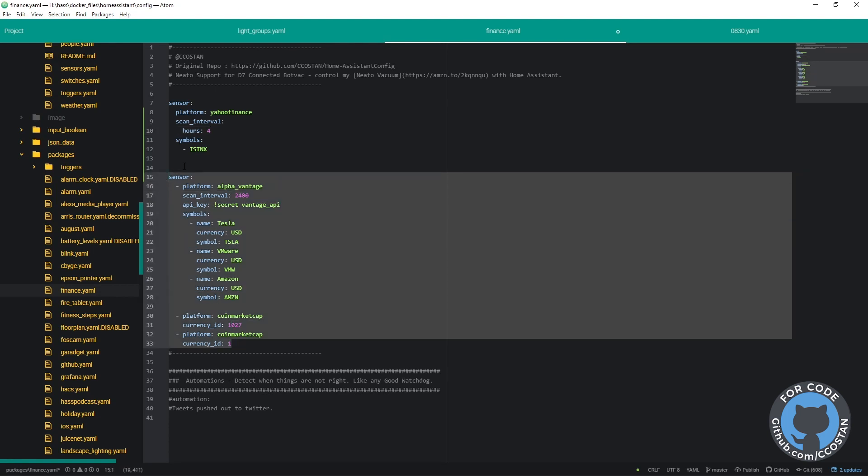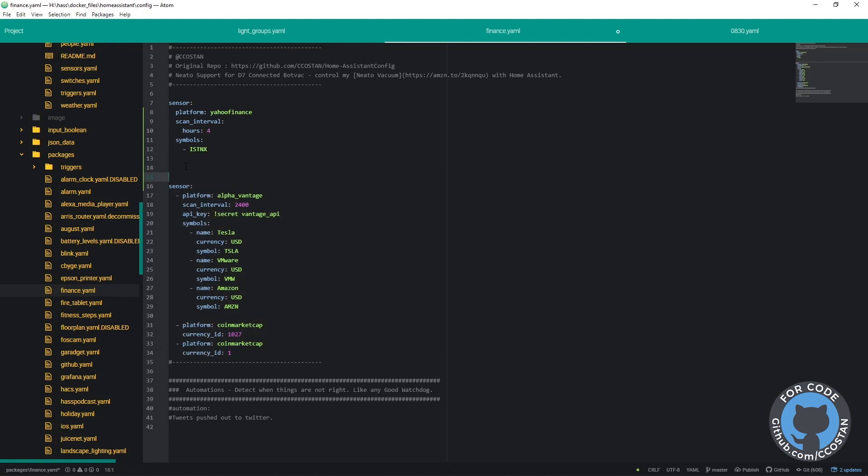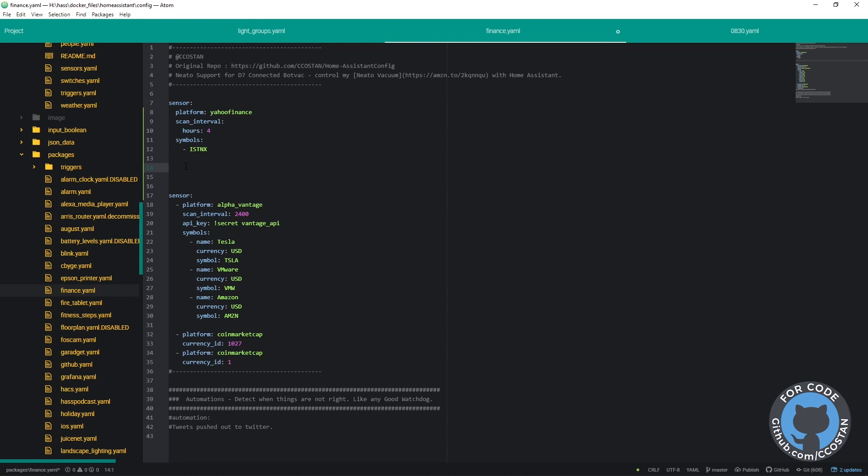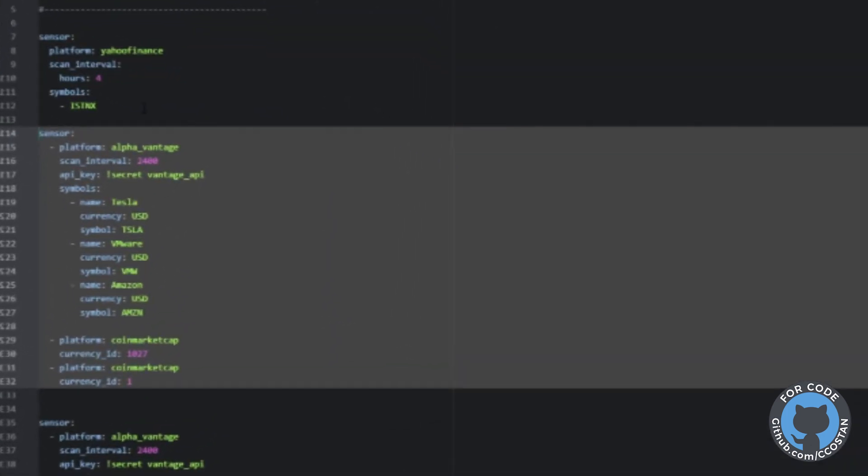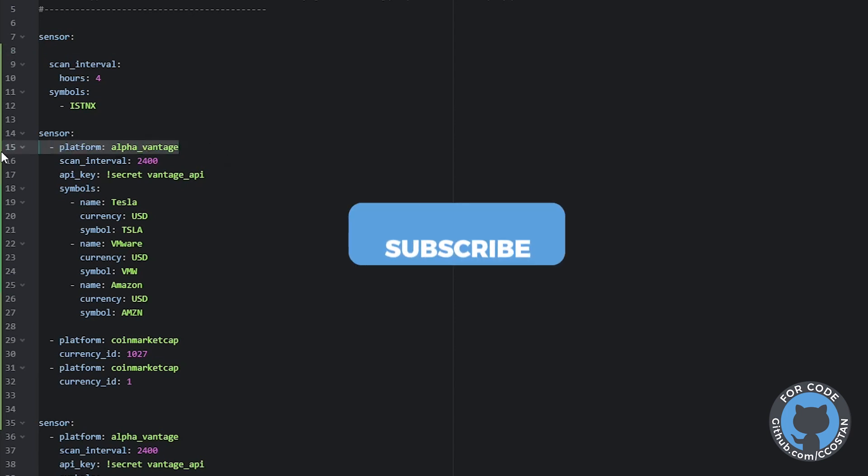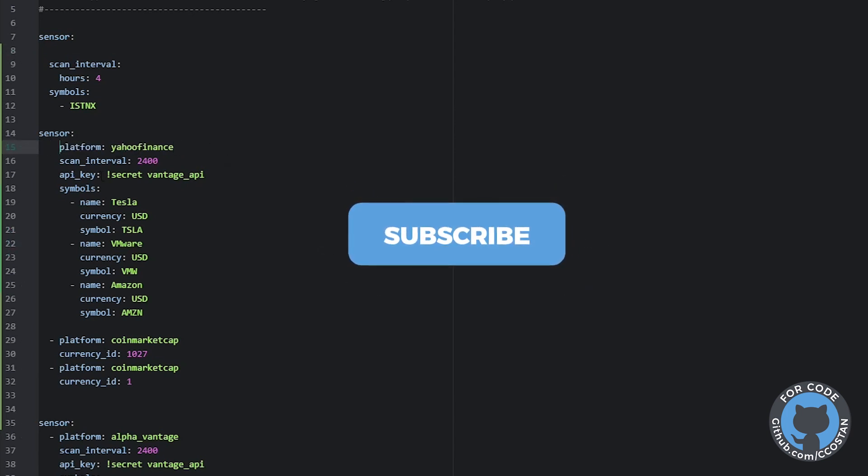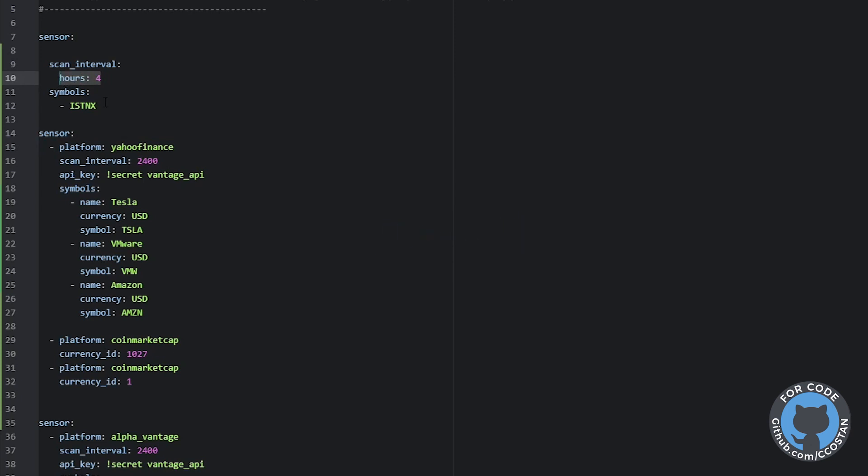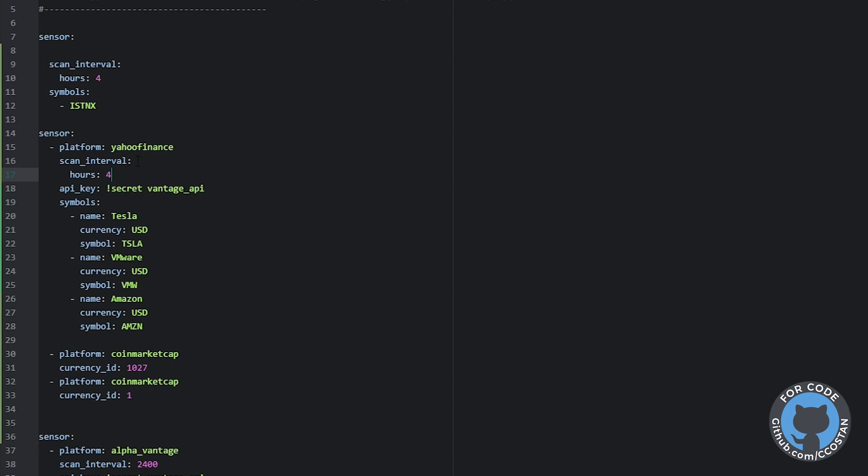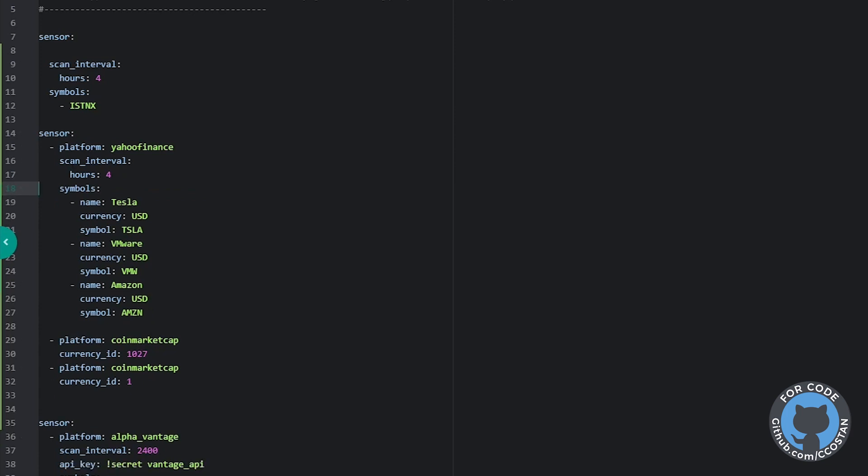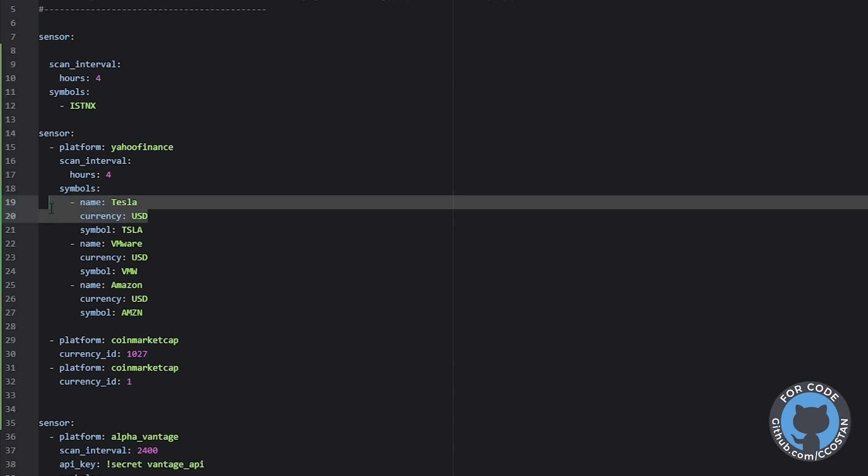We're going to say platform. I like using these dashes. We're going to say scan interval is ours. We do not need the API, and we're going to grab the Tesla symbol. So the only thing we need are the symbols.